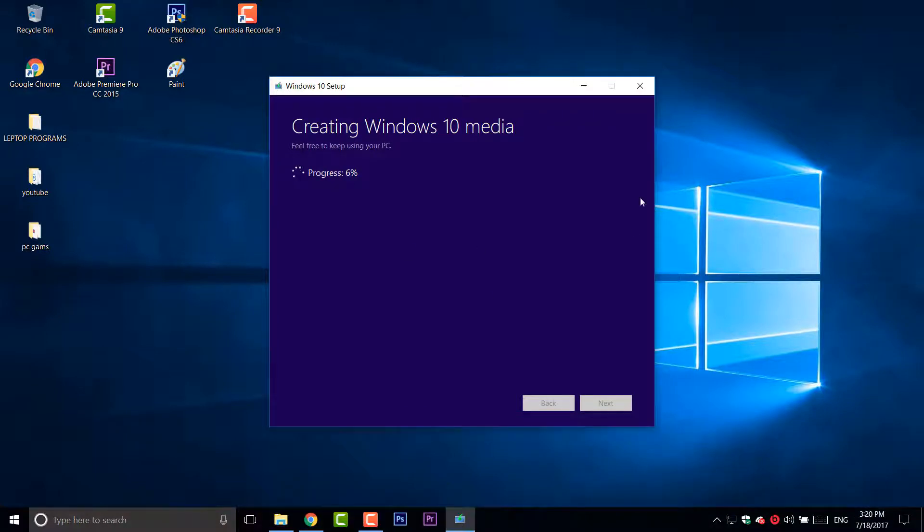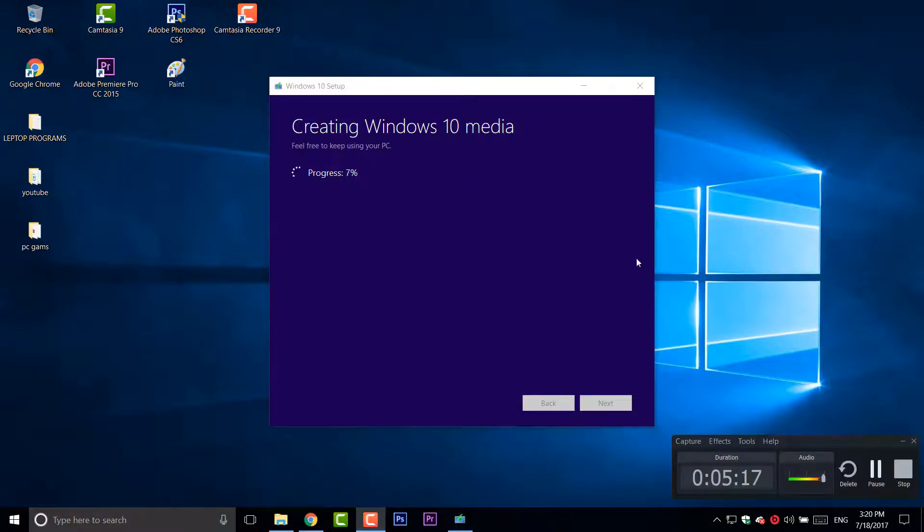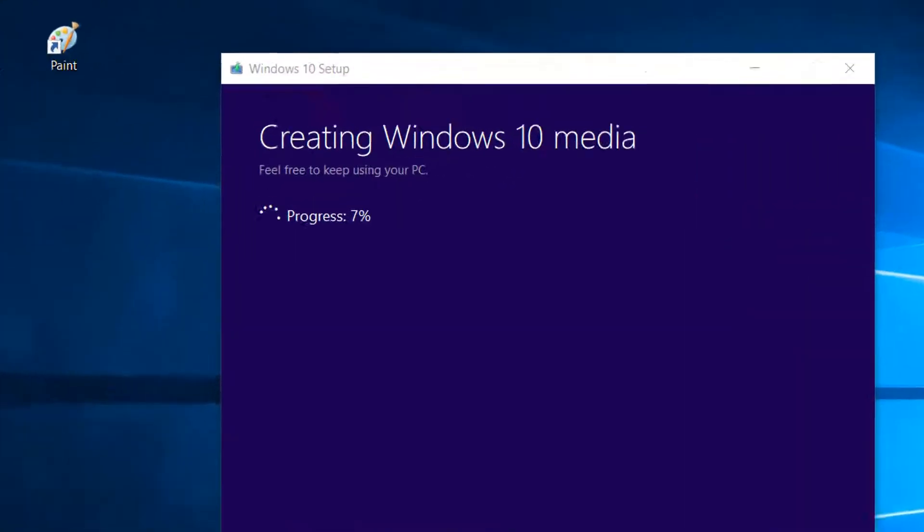This is what I mean guys. It's now creating a Windows 10 media file and it's also verifying now. So I'm going to also pause it and continue when it's done.